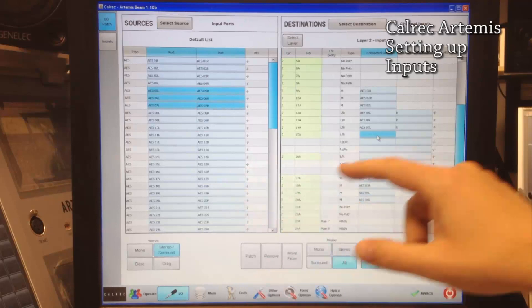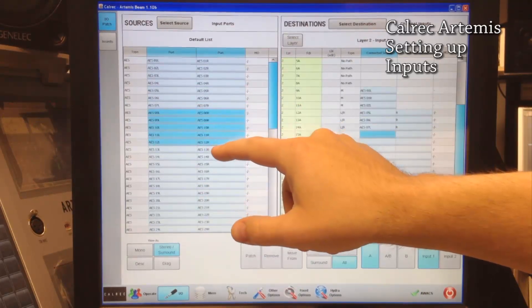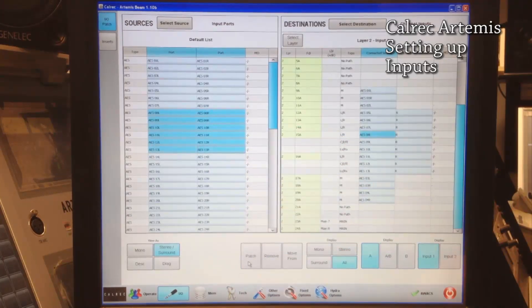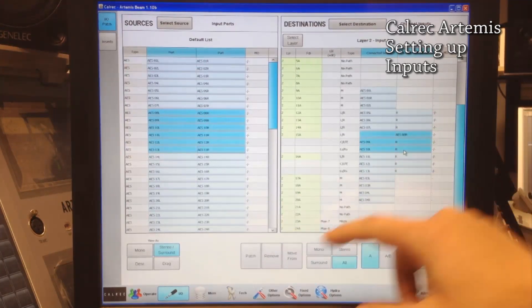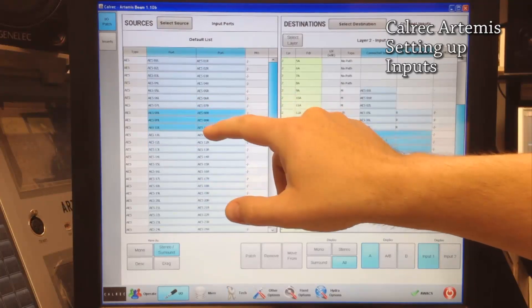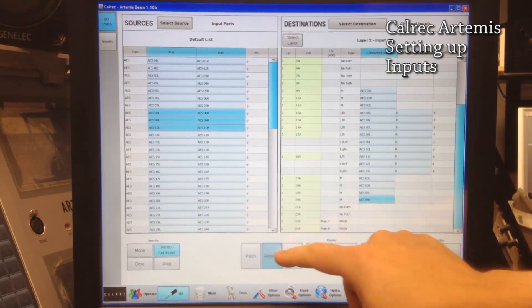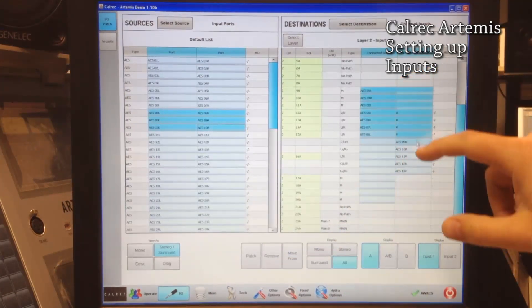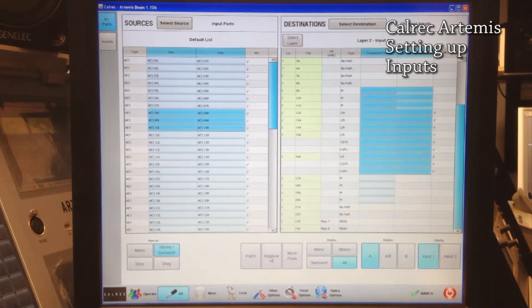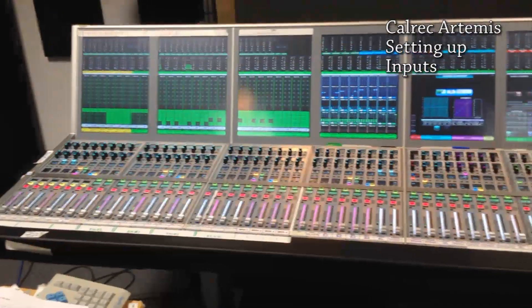Now the next one is a 5.1 input — actually two 5.1 inputs. So let's select the next six channels and patch those. There's another way you could do it: select the channels and patch them that way — it's just a different way of doing it. Now I'll remove them and show you different ways to remove them: one at a time, as a group, or just all of them — however you want to do it. And that's how you set up inputs on the Calrec Artemis.